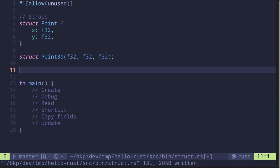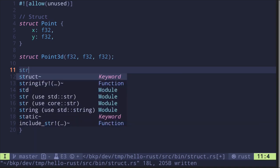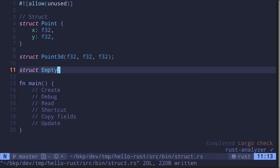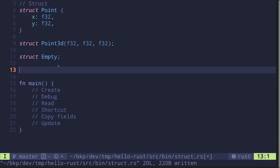There's also nothing stopping us from creating an empty struct. Say 'struct Empty' — notice it doesn't take any parameters and doesn't store any data. However, this is a valid struct in Rust; Rust will not complain if you create an empty struct.